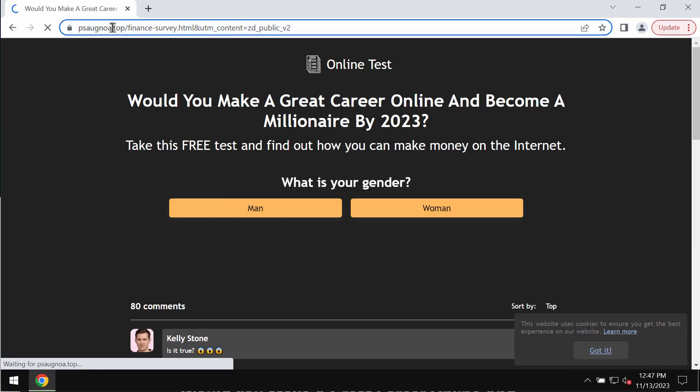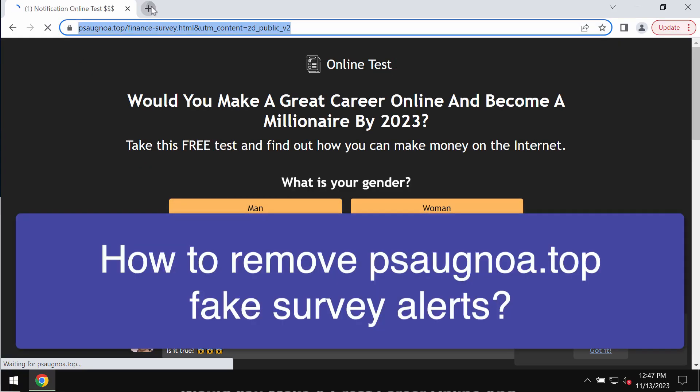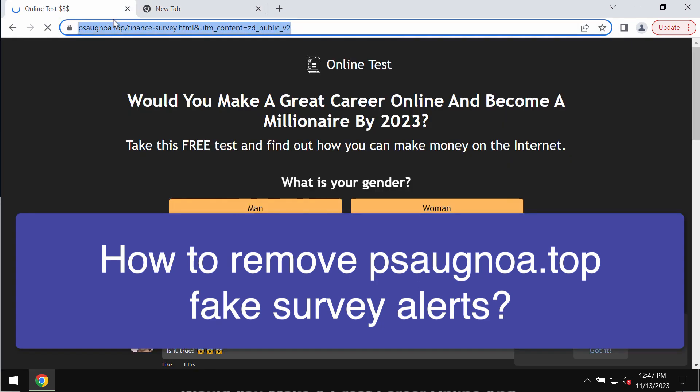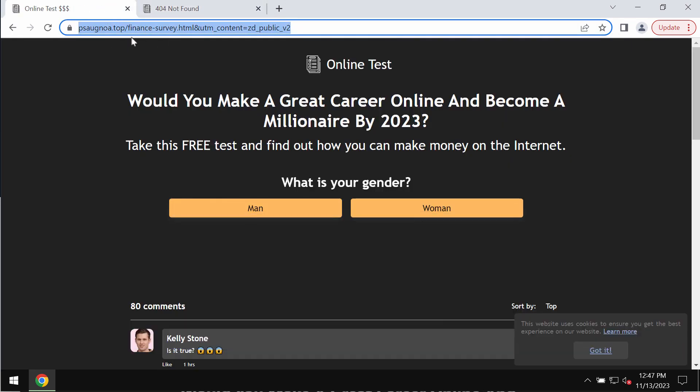My video is about getting rid of these fake survey alerts by the site pseugnoe.top. It's a fake survey alert that tries to trick users into sharing their personal data.